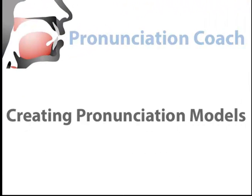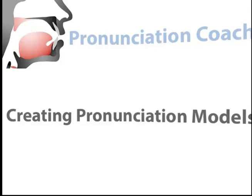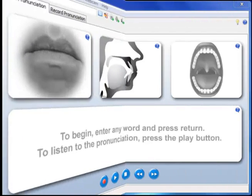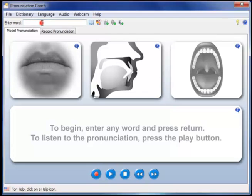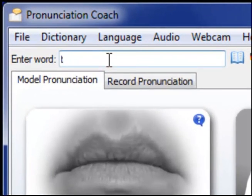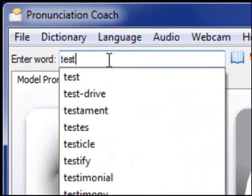Pronunciation Coach uses the concept of pronunciation models to show you how to pronounce any sound, word or sentence. To create a pronunciation model, simply enter any text and press return.